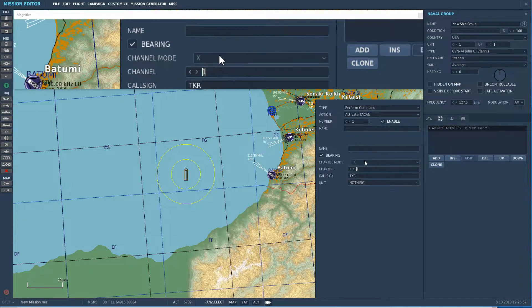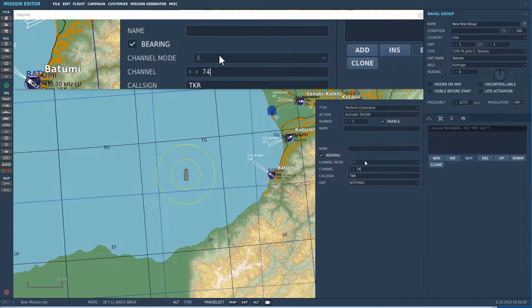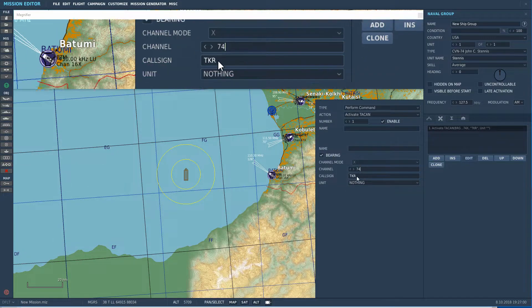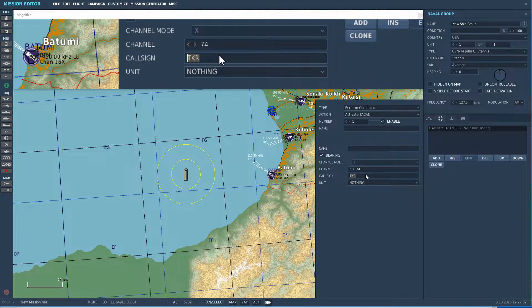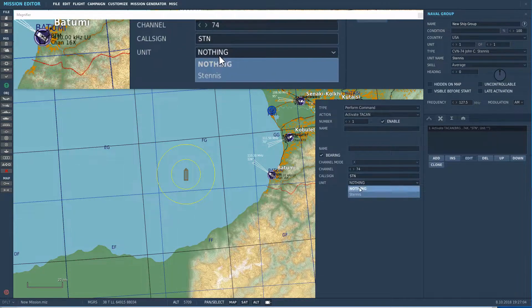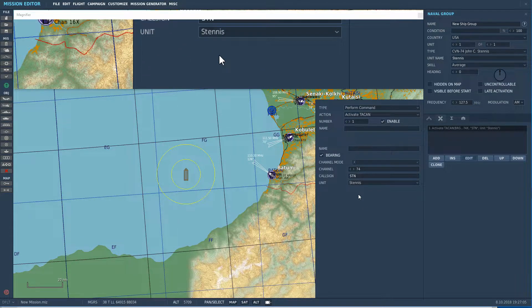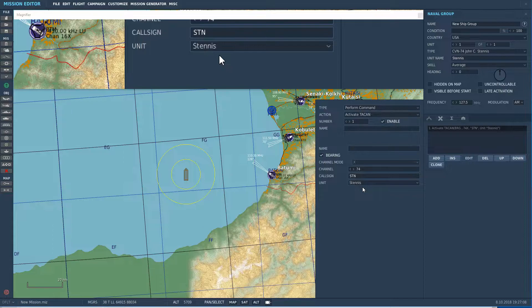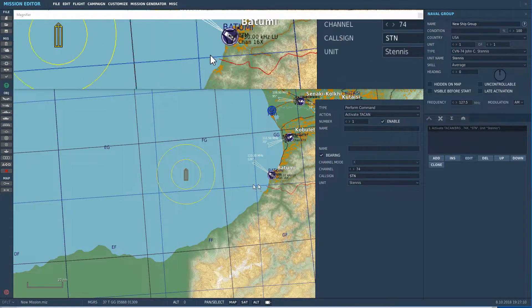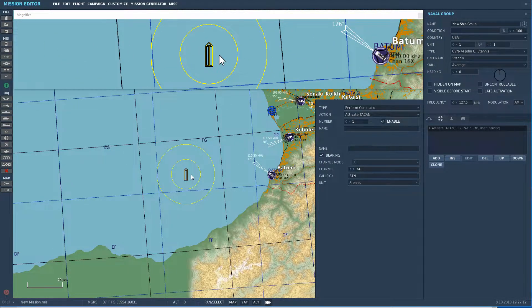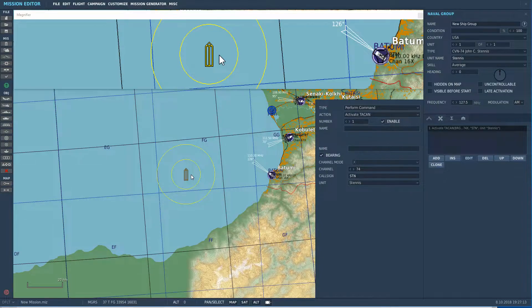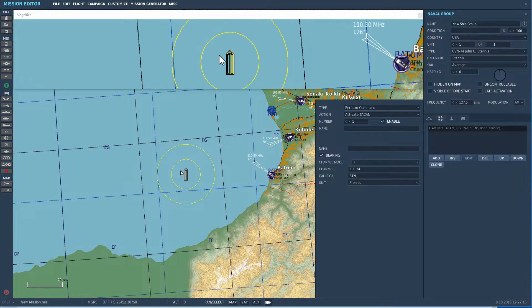Decide on one channel. He's a CVN 74, so we'll put 74. We'll put STN, short for Stennis, and then the unit will be the Stennis. That way, you get navigation information specifically to the aircraft carrier. So, that's everything we need to do for the Stennis. So, that is now set up.